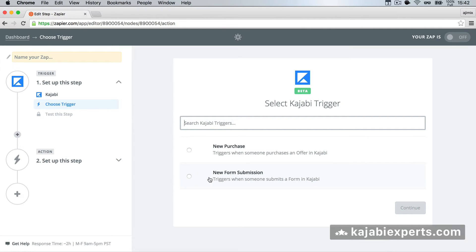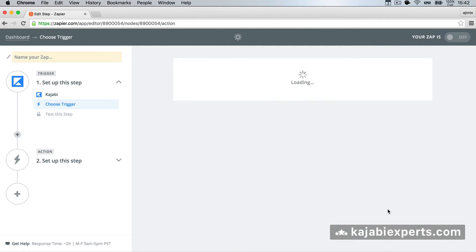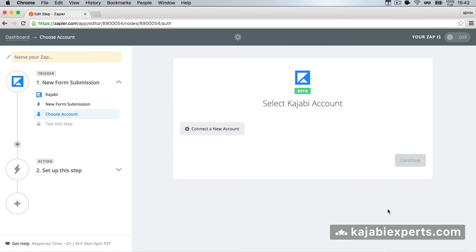Second one is a new form submission. So when someone submits something inside your Kajabi account, inside marketing, they have a form and they submit the form, you're going to receive the trigger here. I'm going to select the new form submission, so we can see an example of the form submission. We're going to save and continue.